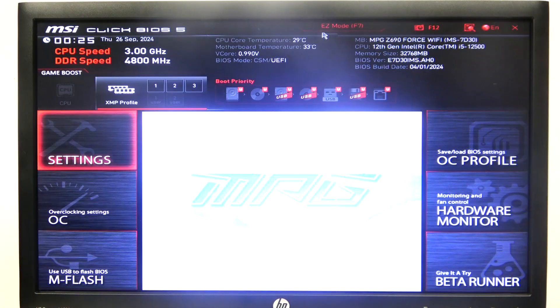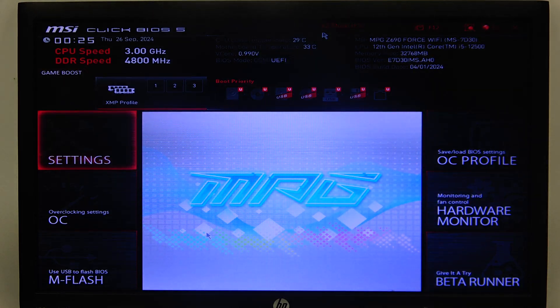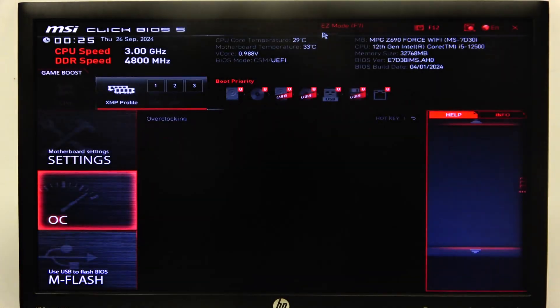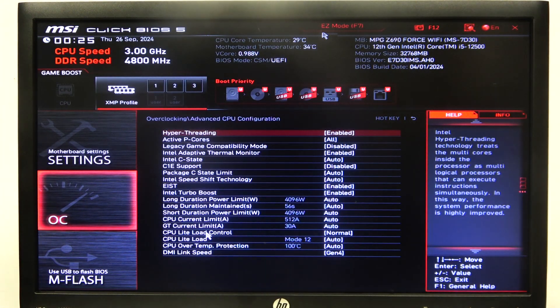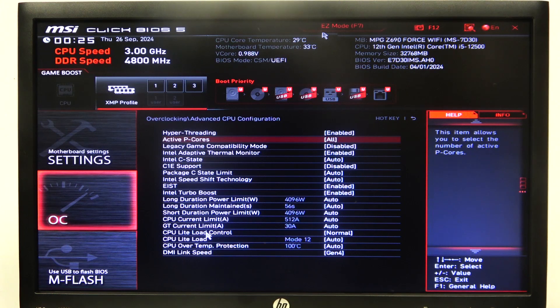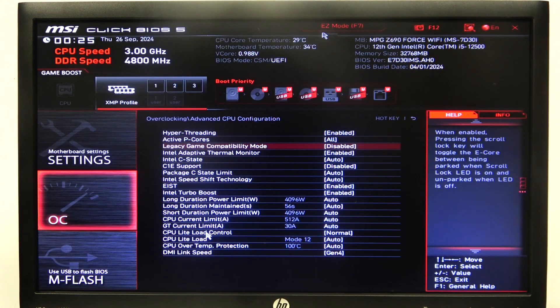To do this, first we'll need to open Advanced BIOS mode and navigate to OC. Then you'll be able to find Advanced CPU Configuration, and here you can find Active PCores, where you can switch between different numbers.